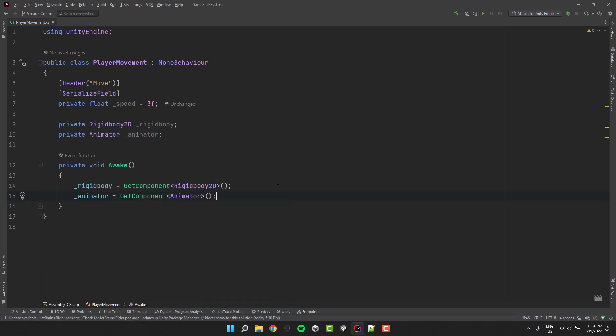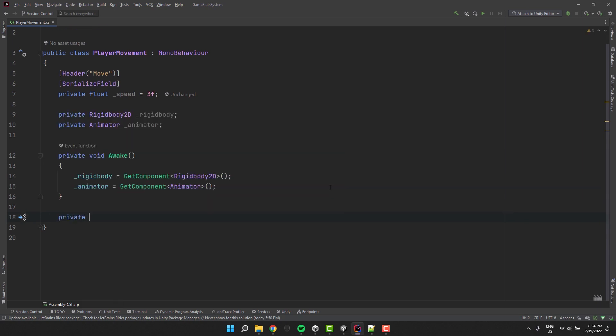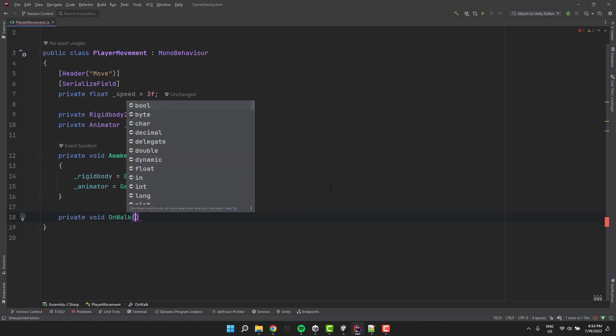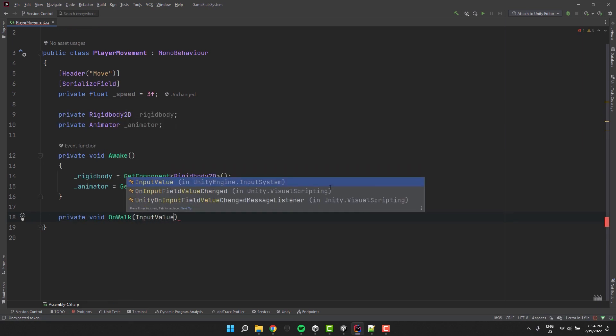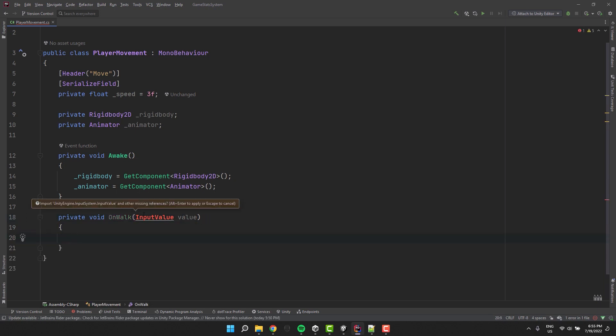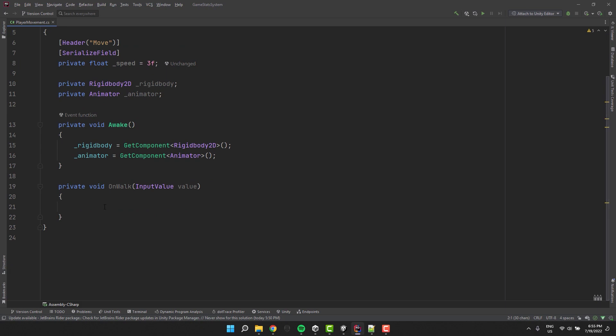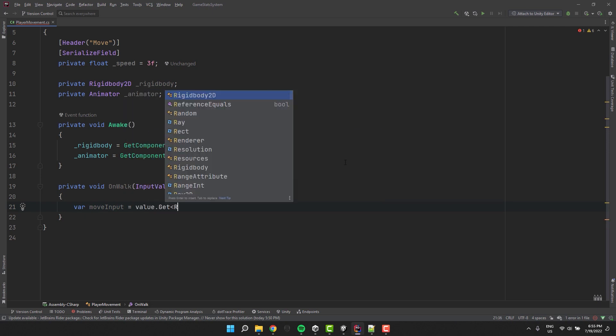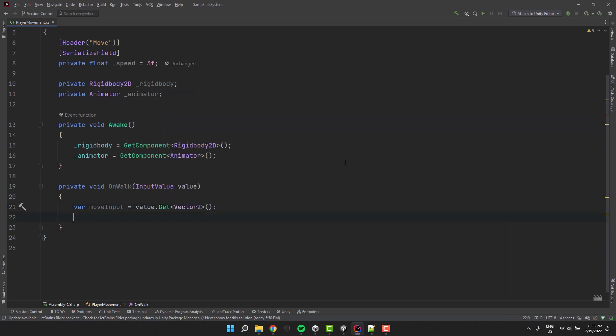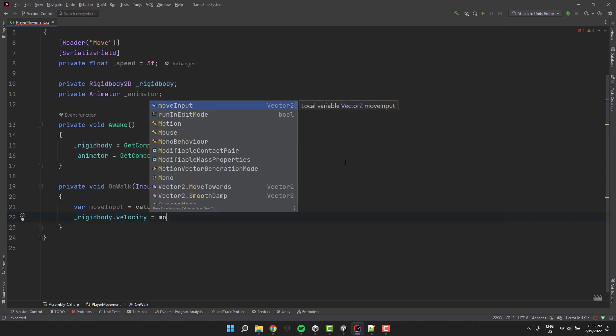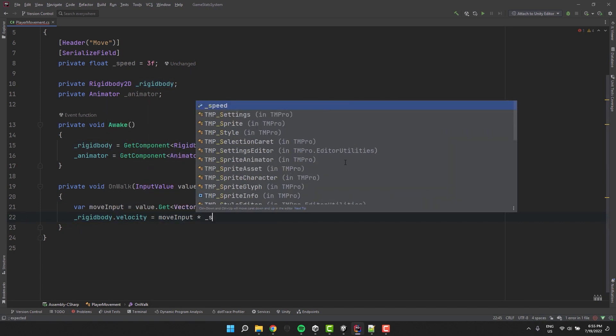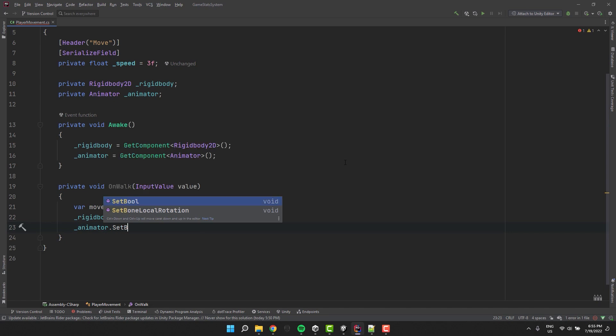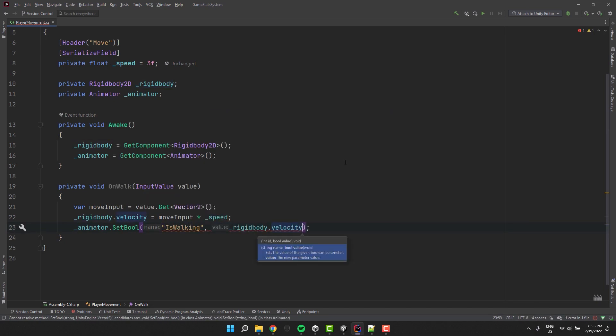Time to implement walking. Because my input action was called walk I implement onwalk method. As a parameter it has to have the input value. When our walk input action is invoked the player input component we added to our character will send a message and this message will look for the method onwalk with the input value parameter. First we'll grab and store the actual value from the parameter in the variable. Then we'll multiply it by speed and assign it to rigidbody's velocity. If you want to trigger the walking animation that will be the right place to do so.